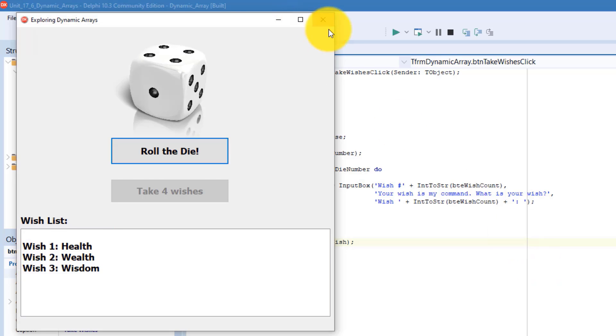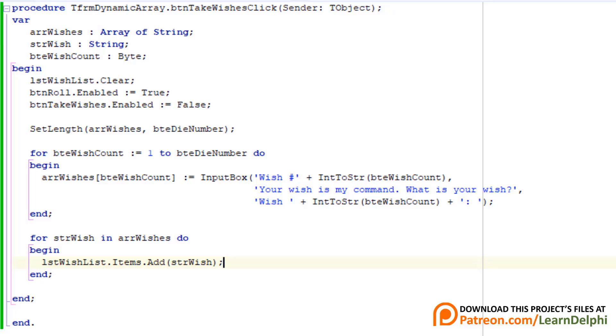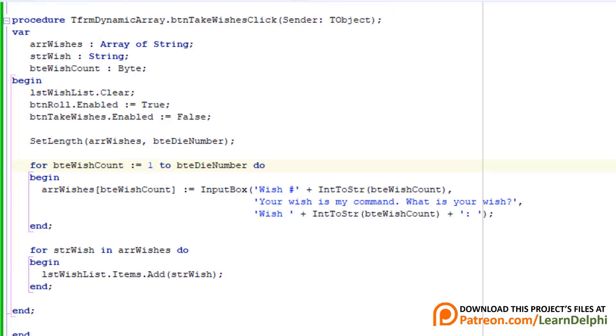Close the form. Our loop is out of sync. It starts counting from 1. So the first wish is assigned to index 1 of the array and not index 0. Replace the 1 with a 0. To bring the whole loop in sync with the index numbers, we must also reduce the upper limit of the loop by 1. Type minus 1 after bteDieNumber.